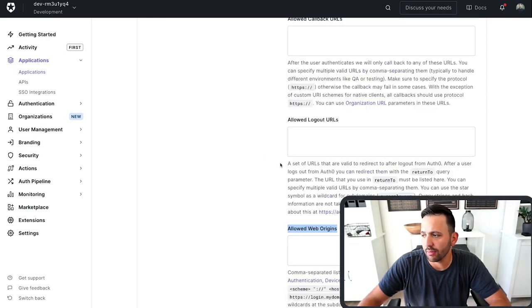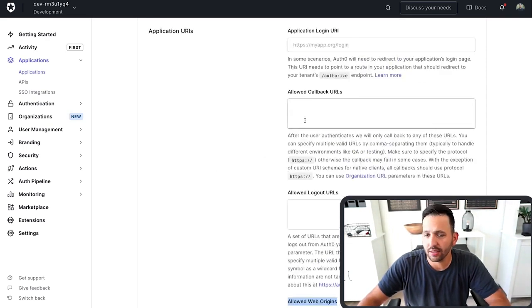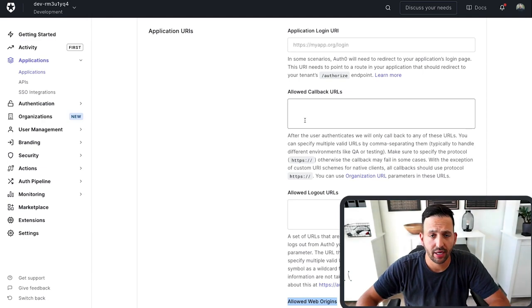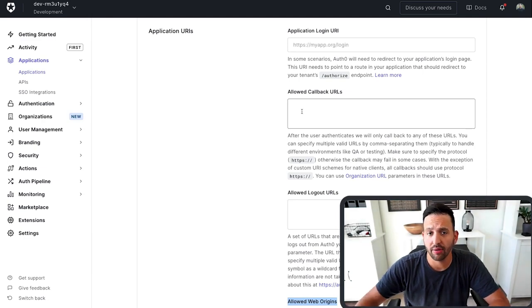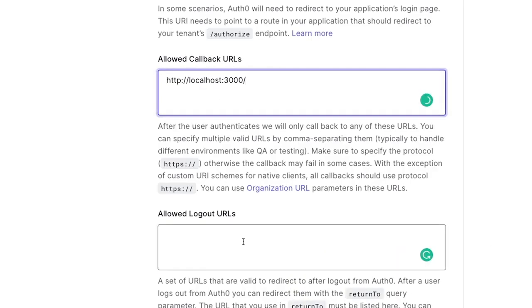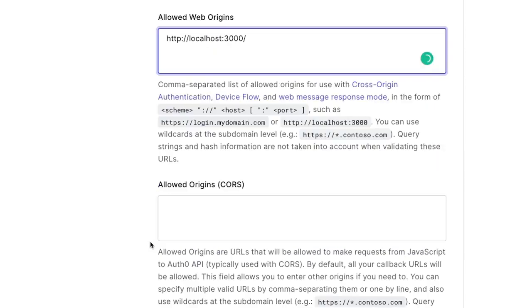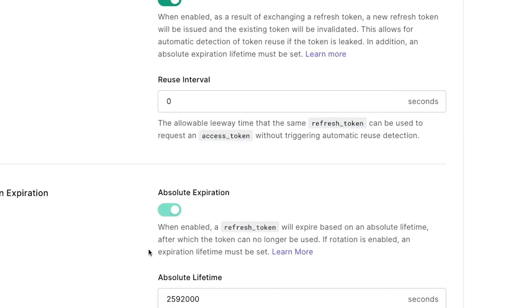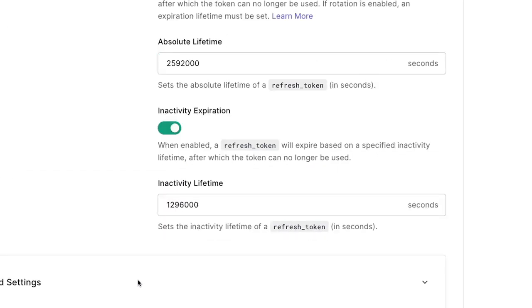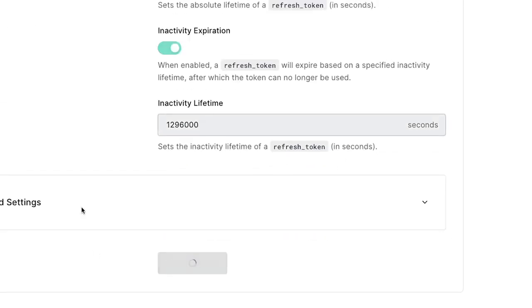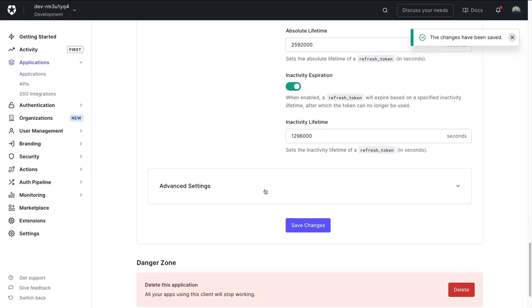So in my case, again, it's just localhost 3000, so I'm going to go ahead and add that. Perfect. And then just don't forget to save so that our changes are live.